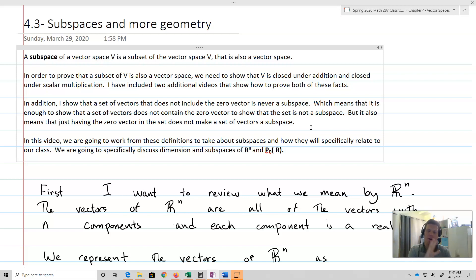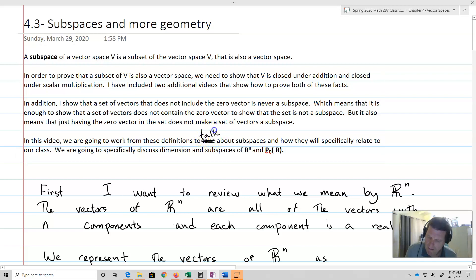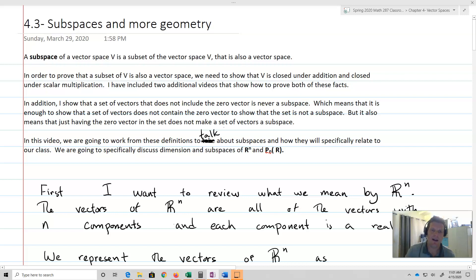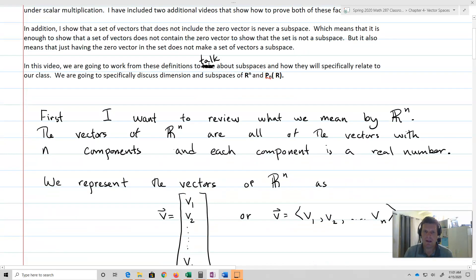We're going to work from these definitions to talk about subspaces and how they specifically relate to our class. We'll discuss dimension and subspaces of R^n and P_n(R).